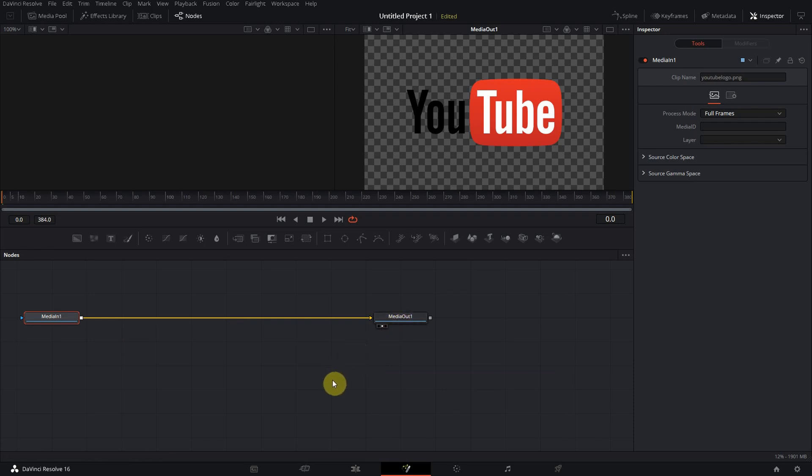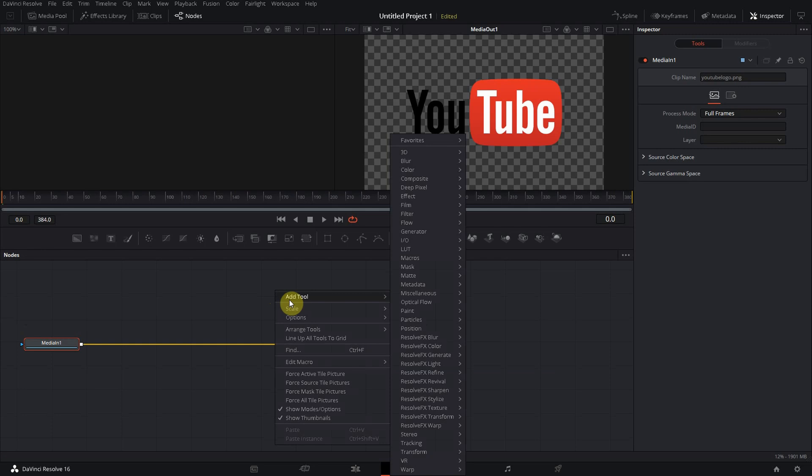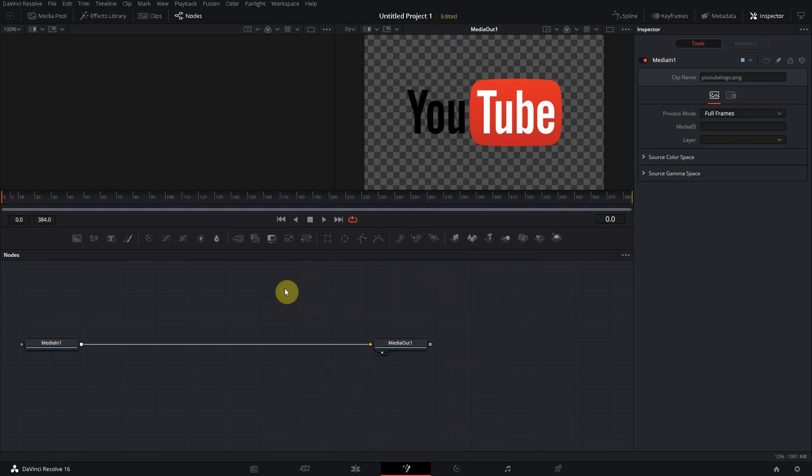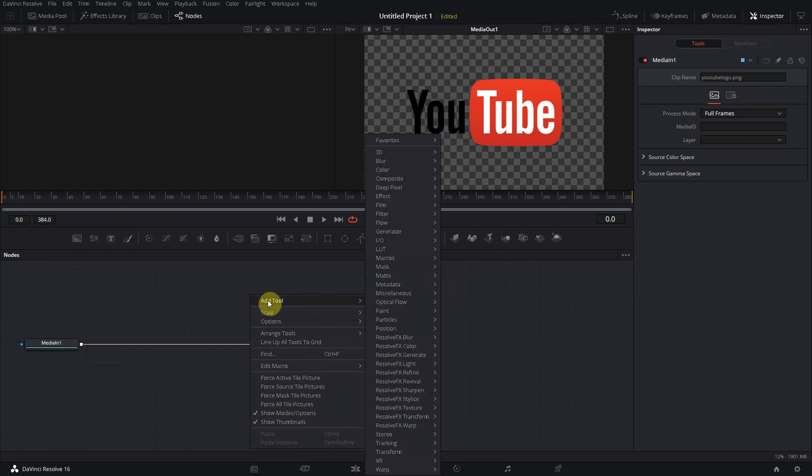So first of all we want to make a real 3D object out of it. So right-click on the background here of the nodes display, choose Add Tool, choose 3D, and then you choose Image Plane 3D.